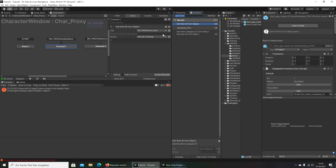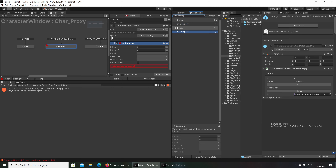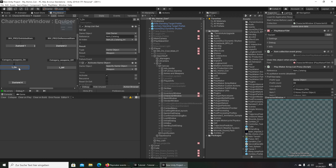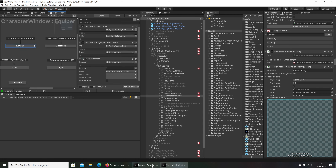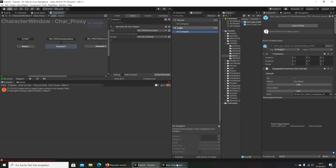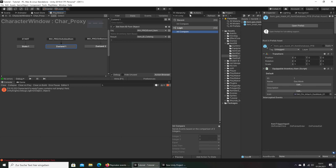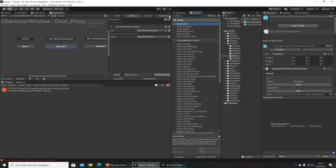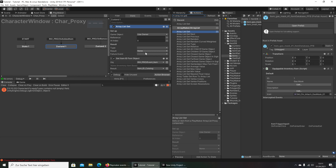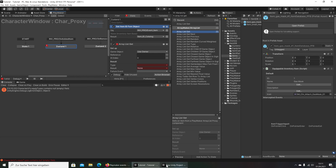We can create an Integer Compare. The results are Integer variables. For this we go in 'Item ID Catalog'. We can use Array List Get.